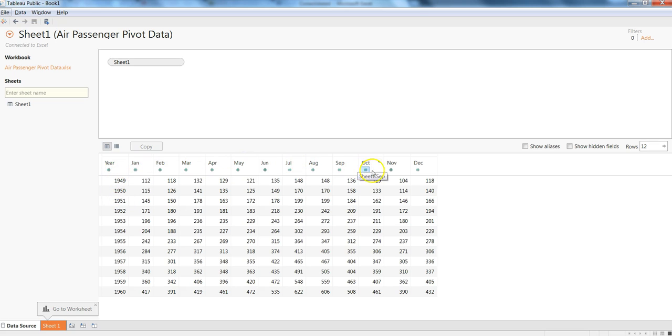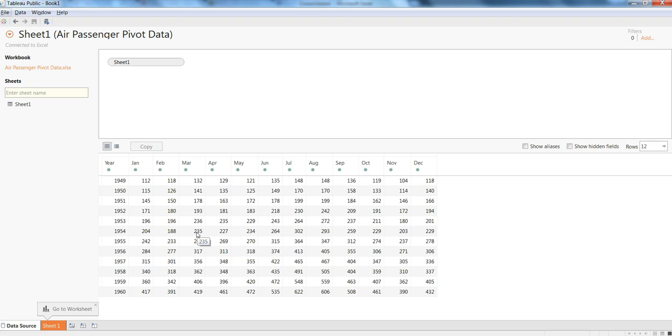But generally this type of data is not really useful when you are importing into any business intelligence solution system like Tableau. We need to generally transform this data into a simple or a raw data so that you can do further analysis or data visualization, and we will see how you can do it in this video.